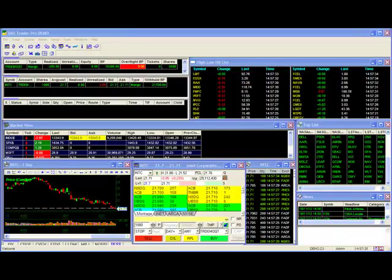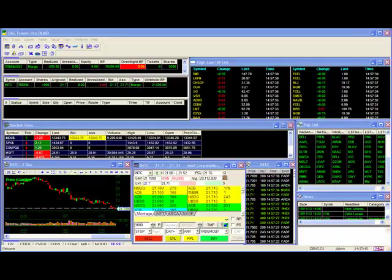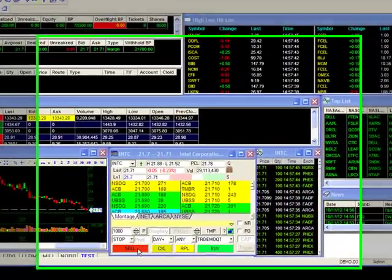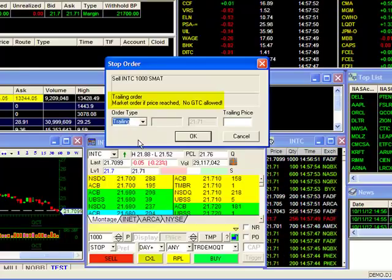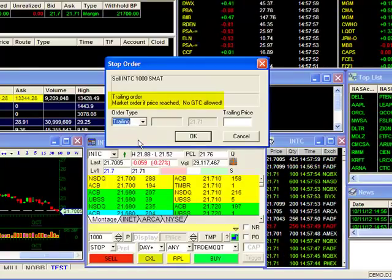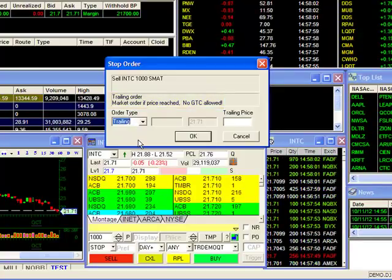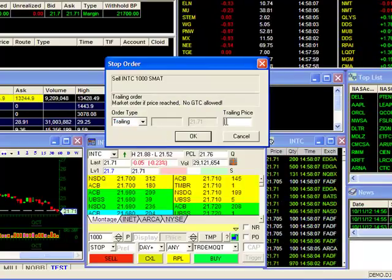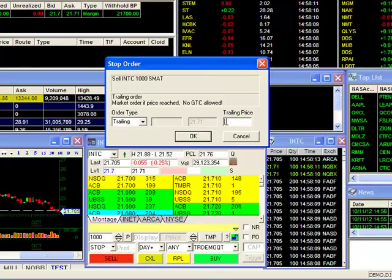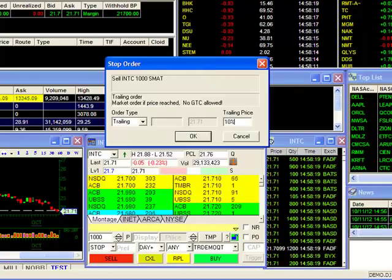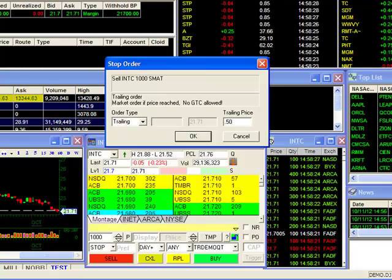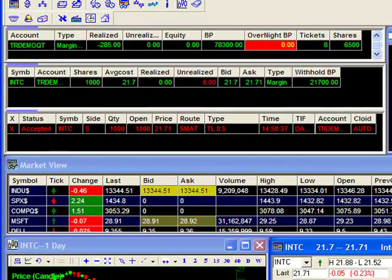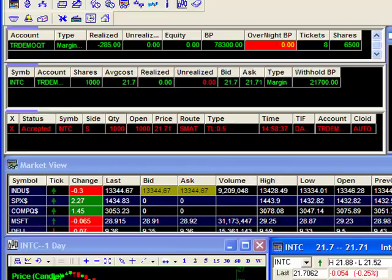Buy trailing stop orders are the mirror image of a sell trailing stop order and are most commonly used with a short position. Once our parameters are set, we'll hit the Sell button to bring up our stop order configuration window. Under order type, we'll select Trailing. Note that trailing orders are not available for good-till-cancel orders, and there's no option for a limit order — trailing stops are only executed with a market order once triggered. All we need to do is fill in our trailing amount, either as a percentage or a dollar amount. We'll use 50 cents for our example. Once set, we'll hit OK to send the order. It will remain open until Intel moves against us by 50 cents or more, at which point we'll liquidate our position with a market sell order.